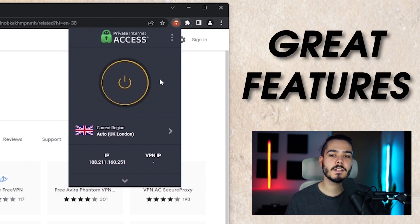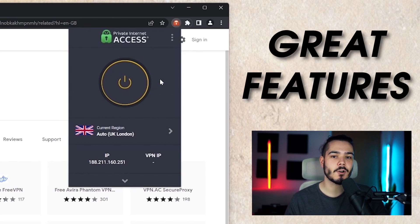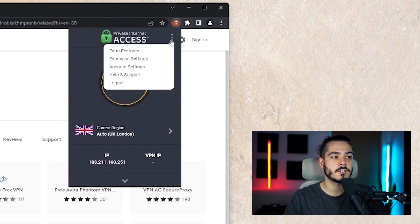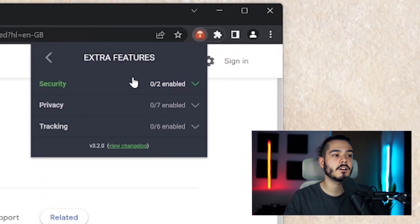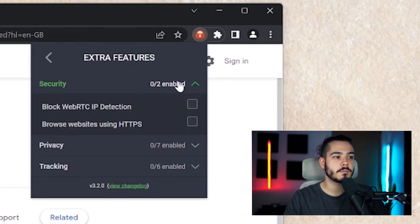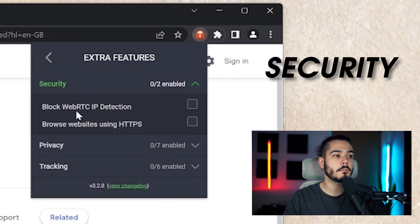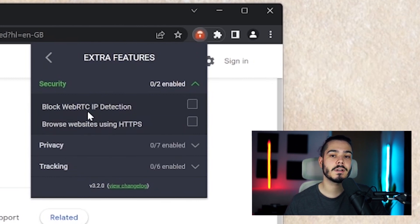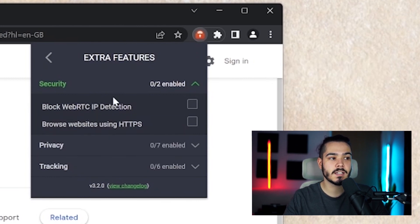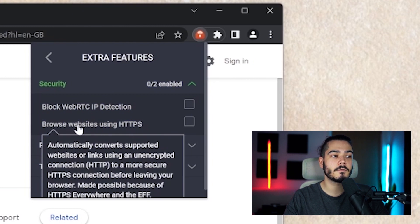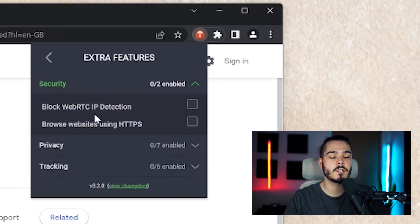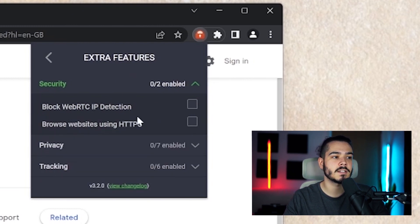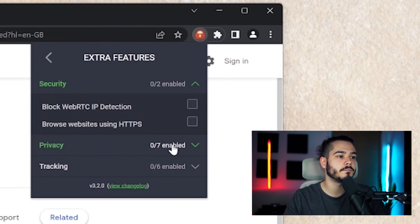There's some great features that private internet access has on its browser extension. If you click the three dots in the top right and then go to extra features and then drop down the security menu, you can block WebRTC IP detection so you can stop any IP leaks from happening by enabling this and you can force use HTTPS even though most websites nowadays use an SSL certificate.